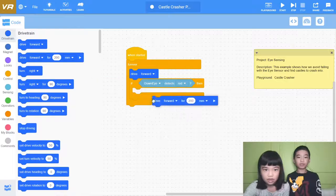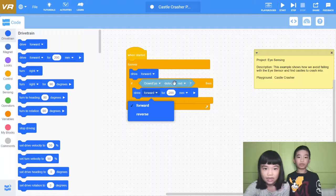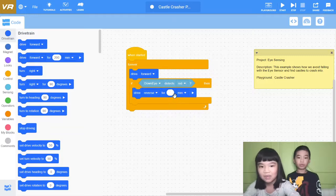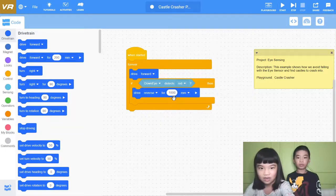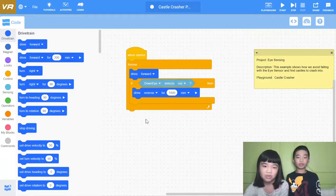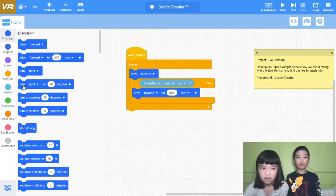It will stop. If the down eye detects red, then we're going to drive reverse for 1,000 millimeters. Because on the edge there's red and there's no wall. So on the edge there's red right before you fall. So if we detect red on the floor then we drive reverse to avoid falling.